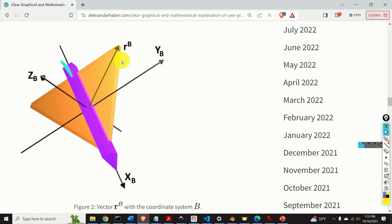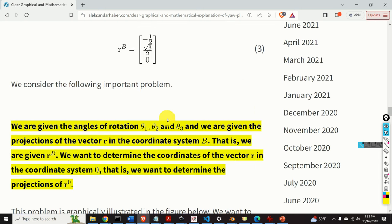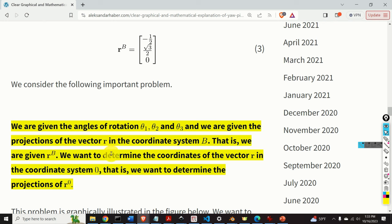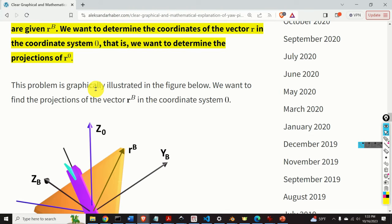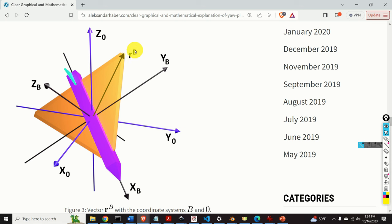Now we consider the following important problem. We are given the angles of rotation theta1, theta2, and theta3 — that is, yaw, pitch, and roll — and we are given the projections of the vector r in the coordinate system b, that is rb. We want to determine the coordinates of the vector r in the coordinate system 0, that is r0. We want to find the projections of rb onto the axes x0, y0, and z0.